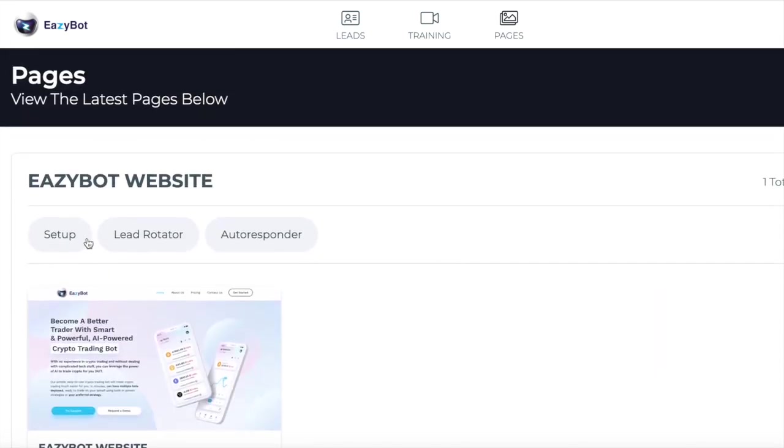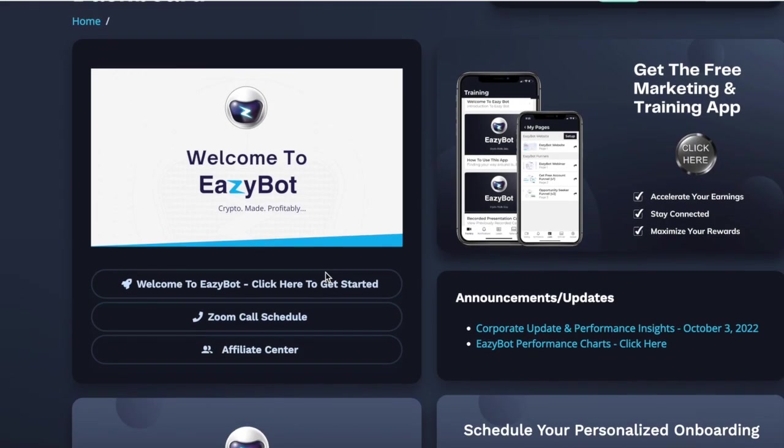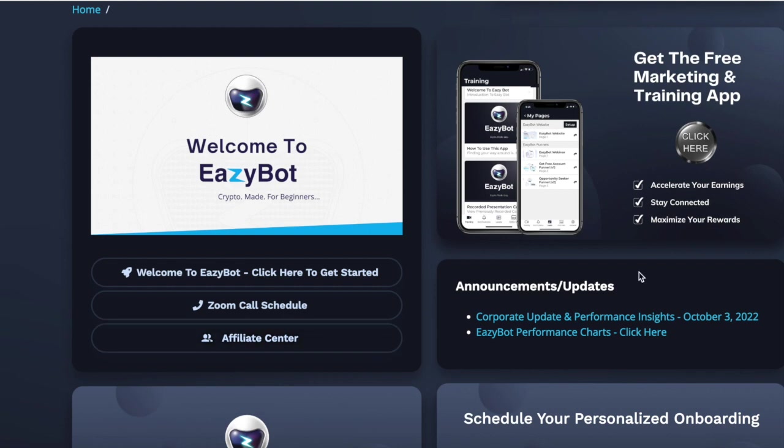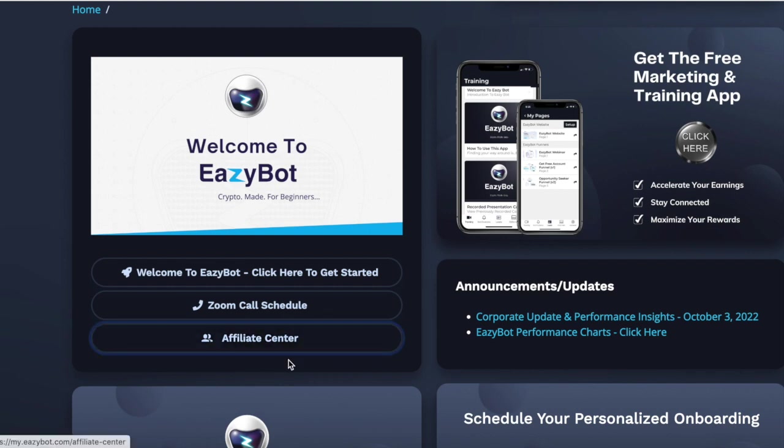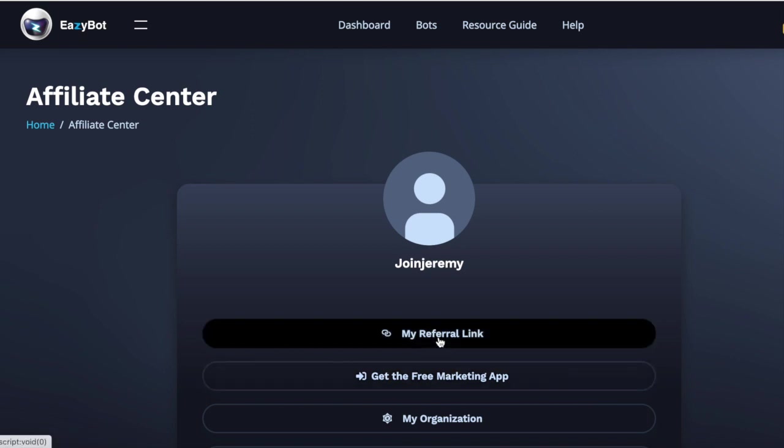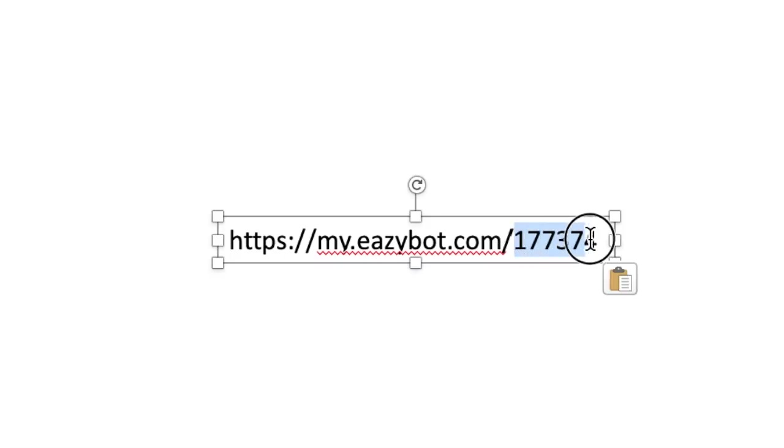Click on setup, and it'll ask you to put your affiliate number inside there. And to get your affiliate number, if you come back to the EasyBot dashboard, go to here, affiliate center, and then it says my referral link. If you copy that, and then all you need to do is pop that into a notepad, and your affiliate number is that number that's on the end there. So you just need to copy that number.